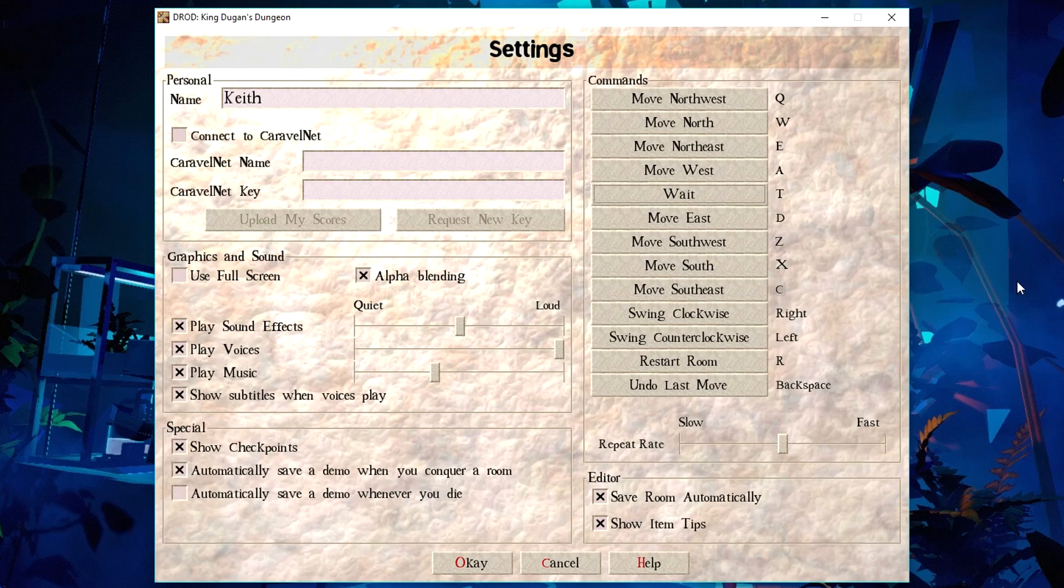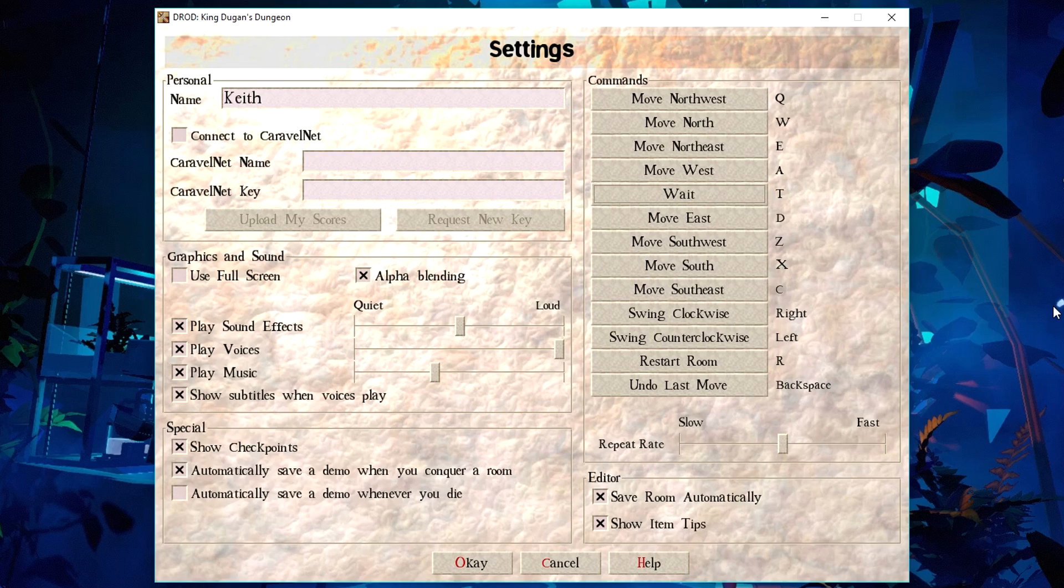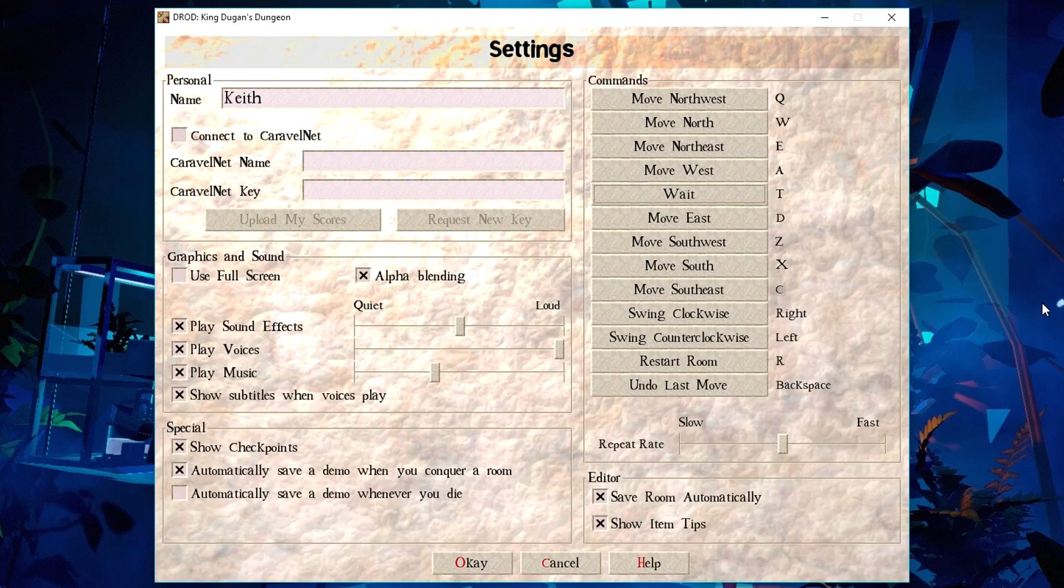Because this game has really weird hotkeys. It wants you to use the numpad for all the controls. Which, I didn't really think about this, but page up is my hotkey for recording. And depending on whether NumLock is on or whatever, 9 is also page up on the numpad. So every time I pressed 9, it turned the recording on or off.